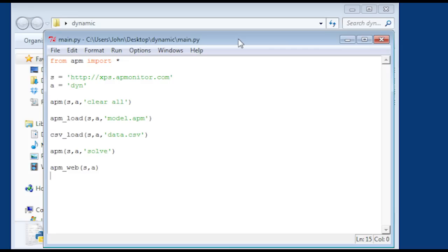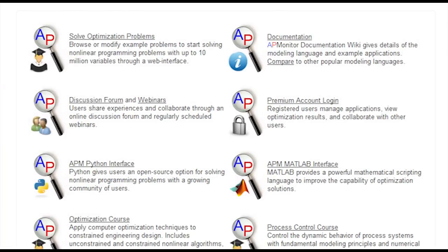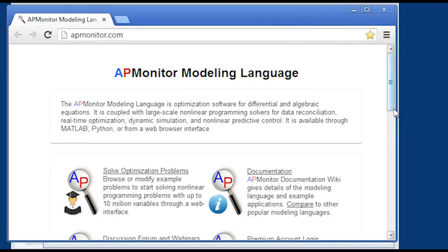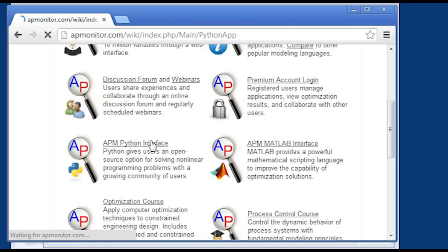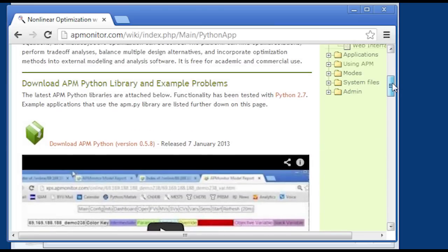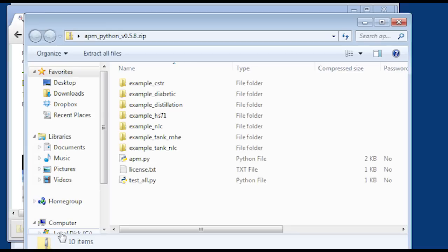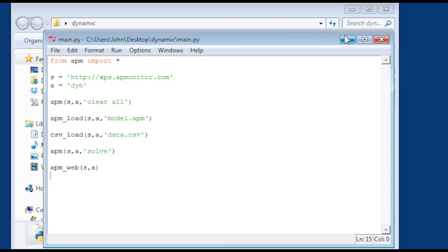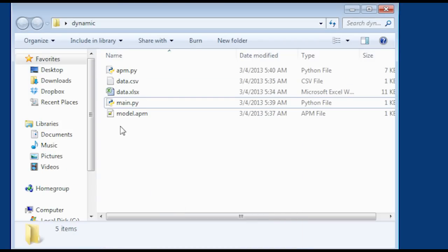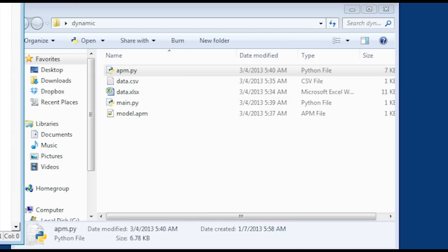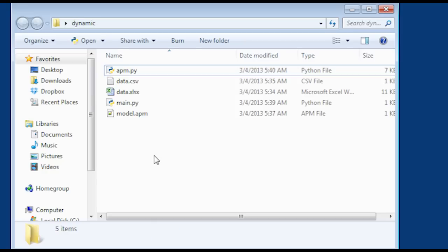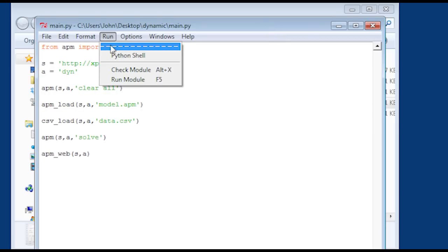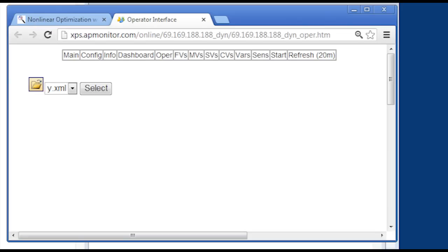Actually, first of all I need to get the APM libraries — we haven't gotten those yet. So go to the website apmonitor.com, scroll down and you will see the Python interface. Go ahead and open that up. You'll see a zipped archive that you can download — download that to your computer. When you open it up, the only file that you need is apm.py. Go ahead and copy that and paste it into your folder where your application is going to run. It's just a seven kilobyte file that has some functions to allow you to interact with the web server.